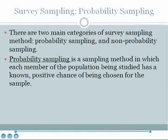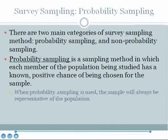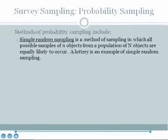There are two main categories of survey sampling methods: probability sampling and non-probability sampling. Probability sampling is a sampling method in which each member of the population being studied has a known, positive chance of being chosen for a sample. When probability sampling is used, the sample will always be representative of the population.